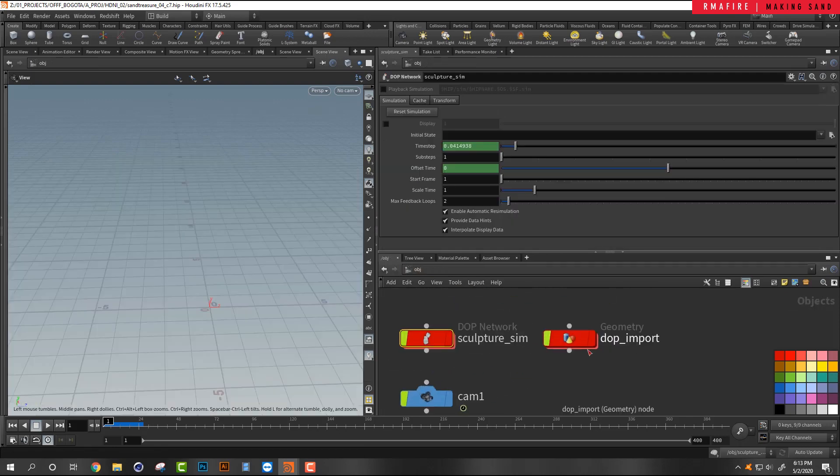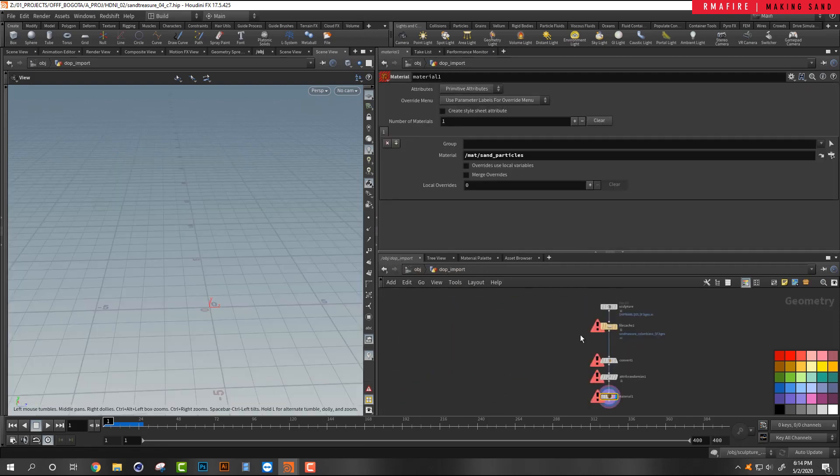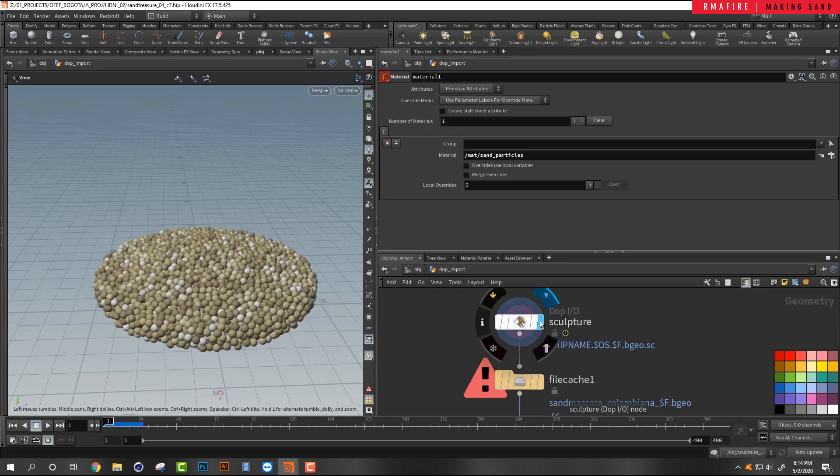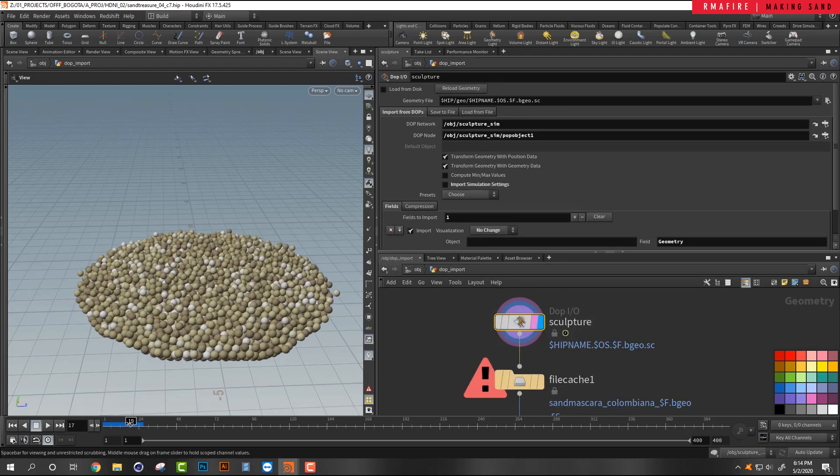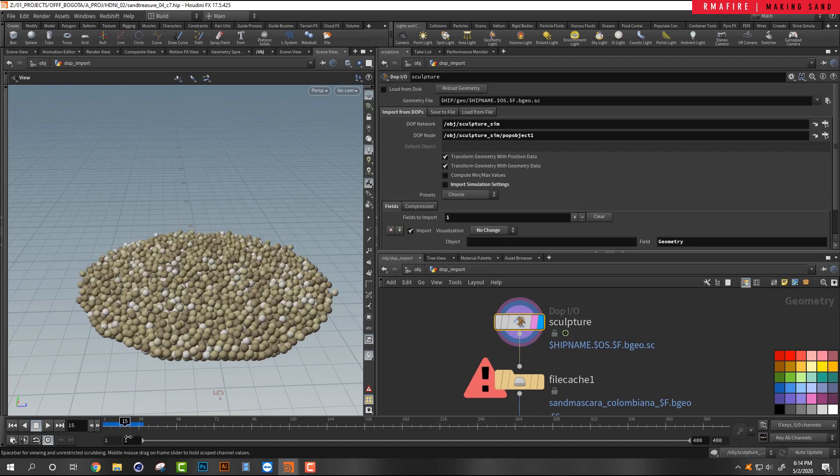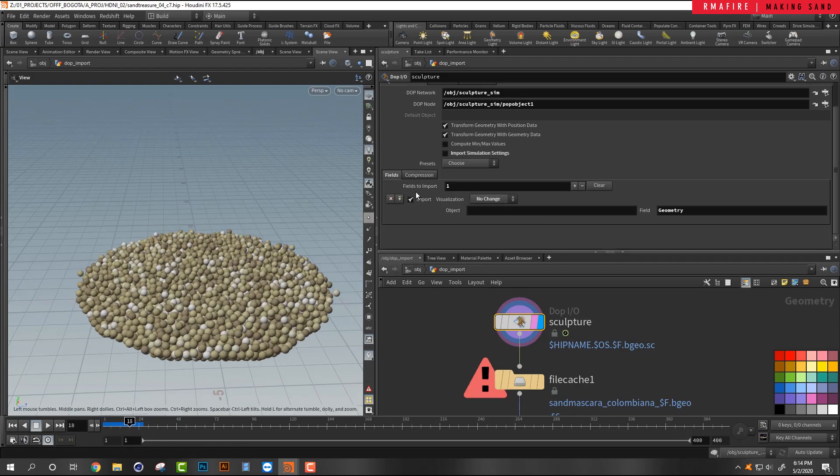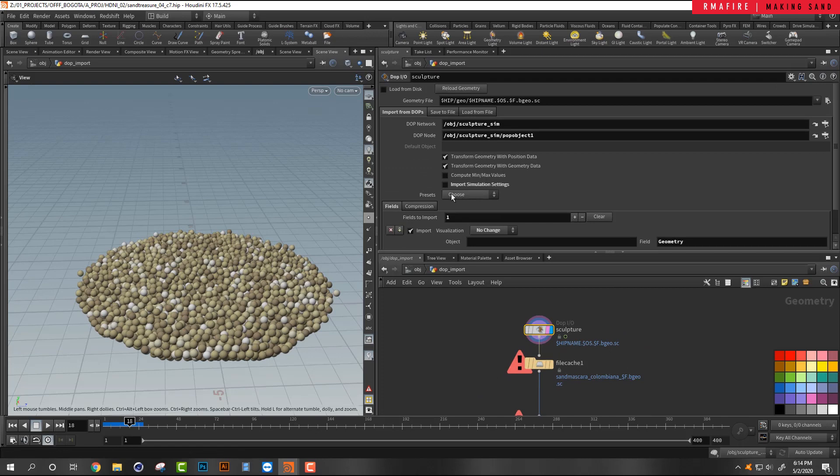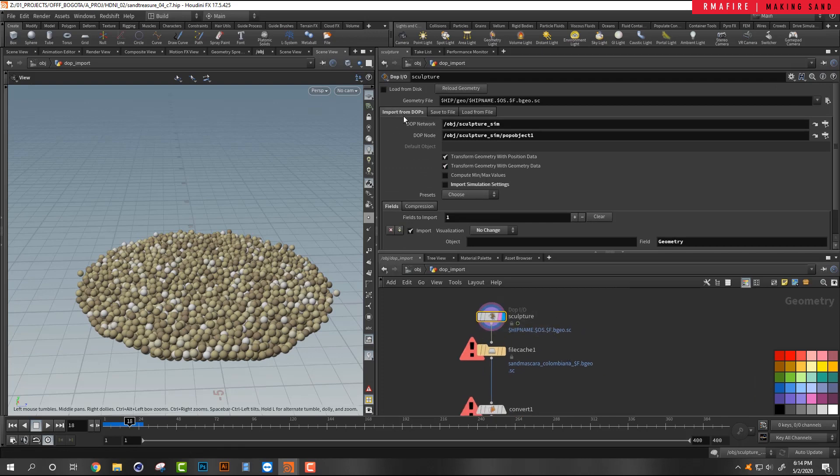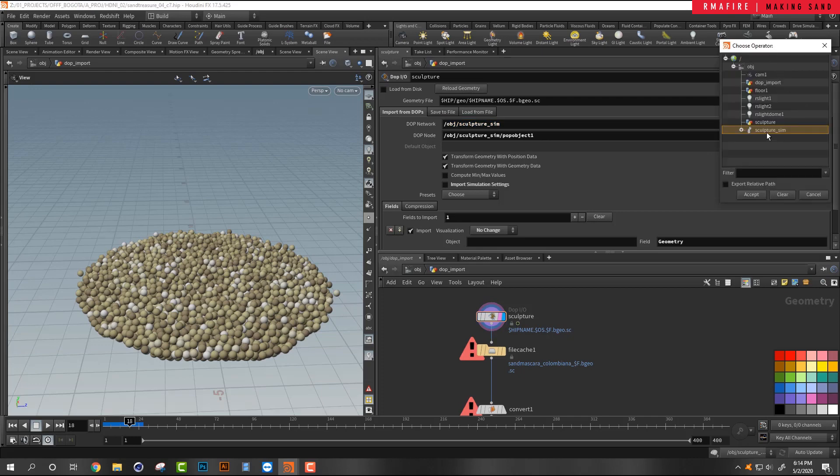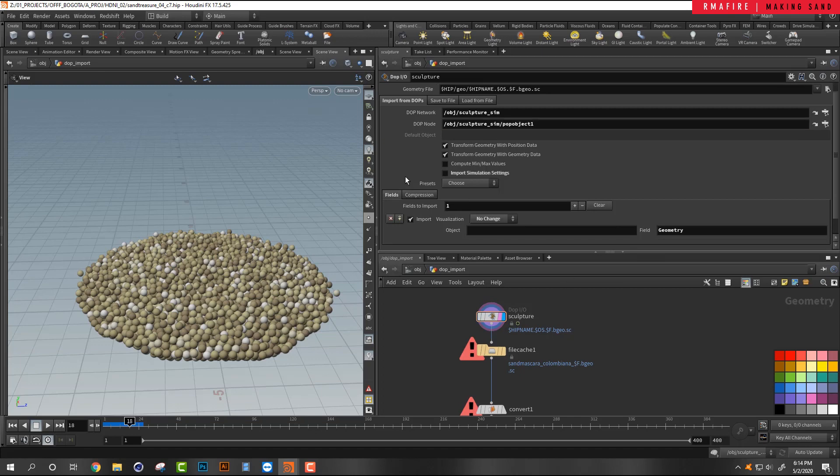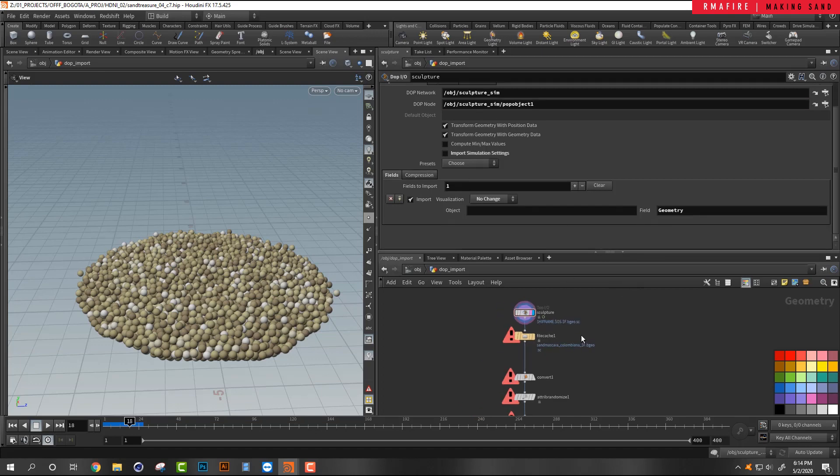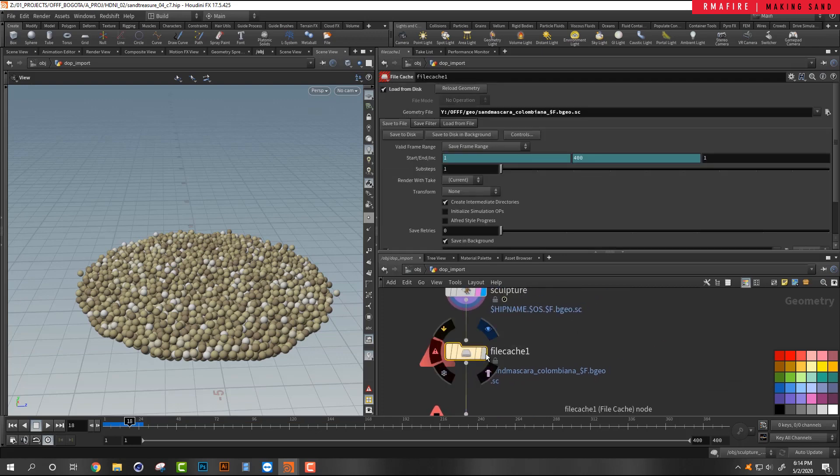Once we get into a dot import, here is where we have the dot import. Whatever we just simmed, right. And I am importing just basically my geometry, I don't want to import anything about my geometry. Okay. So we have import from DOPs. You want to point towards whatever DOP network that you have. So we have the object, the sculpture sim, obviously. If you look here, sculpture sim, which is our top. And I'm pointing to the node that I'm importing, which is the pop object.